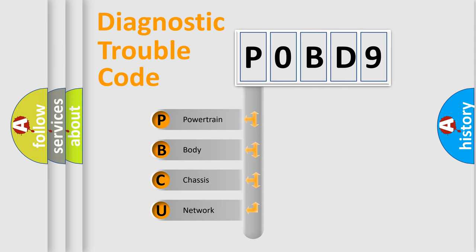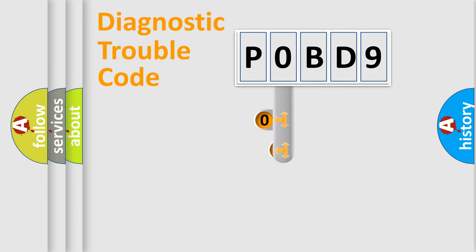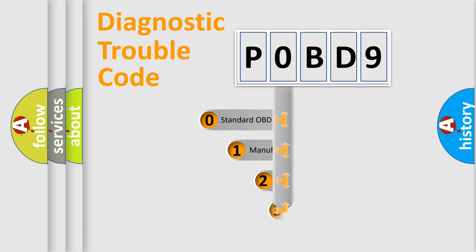We divide the electric system of automobile into four basic units: Powertrain, Body, Chassis, and Network. This distribution is defined in the first character code.